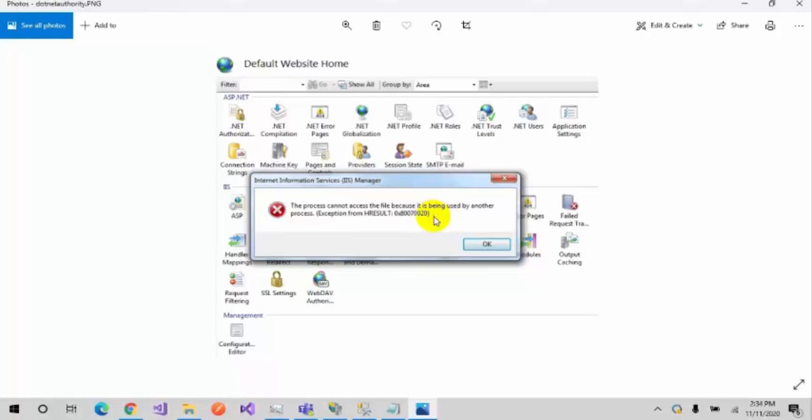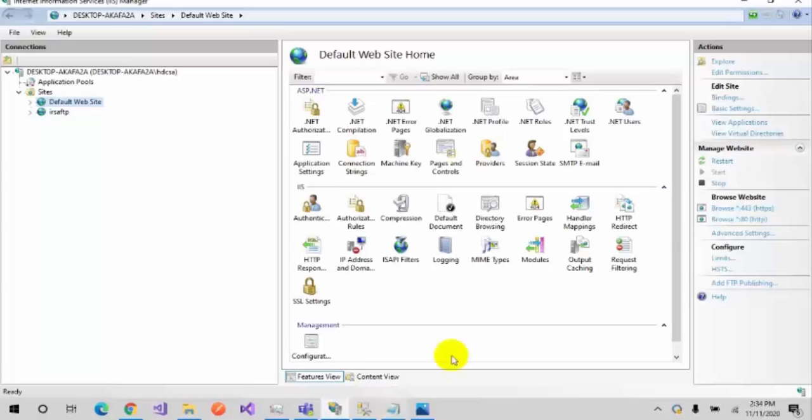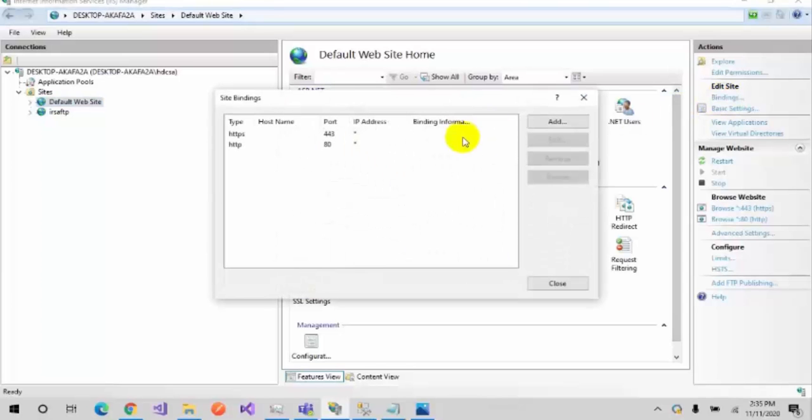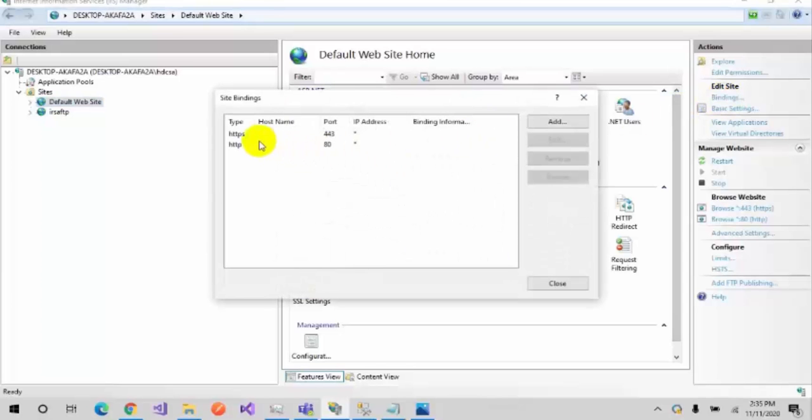This error is related to the port number. By default, HTTP and HTTPS use these ports. As you can see, we can browse this site on port 443 and port 80. Port 80 is used for HTTP and port 443 is for HTTPS, as we can see by clicking on the bindings.